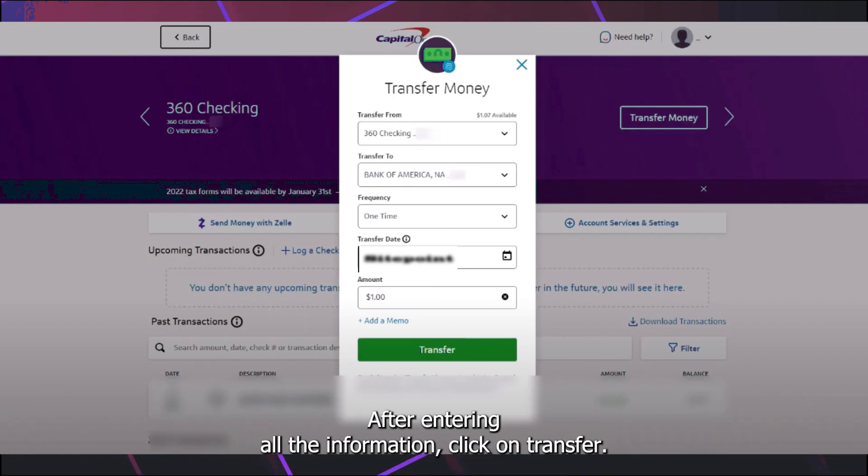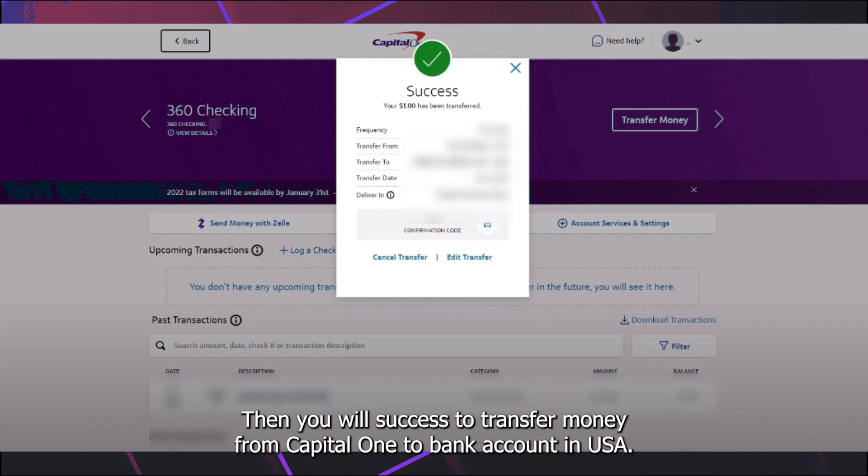After entering all the information, click on transfer. Then you will successfully transfer money from Capital One to a bank account in USA.